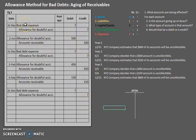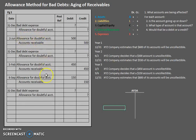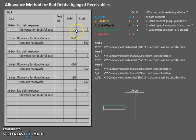We're still debiting bad debt expense and crediting allowance for doubtful accounts whenever we record an adjusting entry, and we're still debiting allowance for doubtful accounts and crediting accounts receivable whenever we write off an account. The main difference is just the number — everything else stays the same. Let's figure out these numbers.